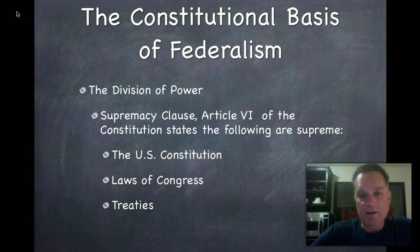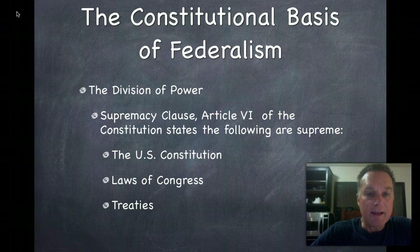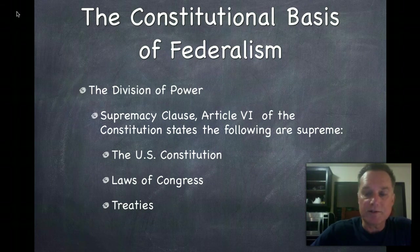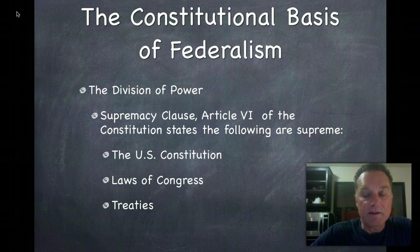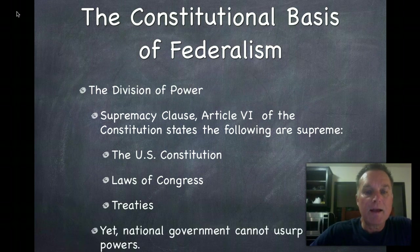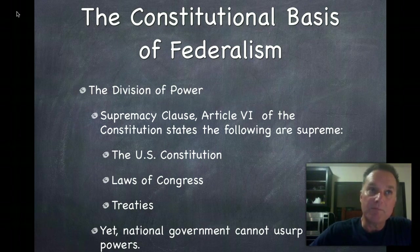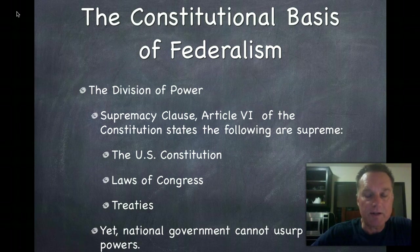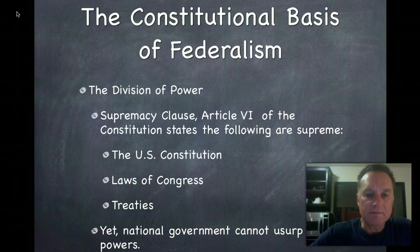The Division of Power says that the Supremacy Clause, which is Article 6 of the Constitution, states that the federal government is supreme by virtue of the U.S. Constitution, the laws of Congress, and treaties. At the apex of the pyramid is the U.S. Constitution, and all these things give the government its authority. Yet the Constitution has Amendment 10, and it states in many places that the national government cannot usurp state powers — they can't arbitrarily take powers away from the states. That makes federalism a little messy, as it well should be.